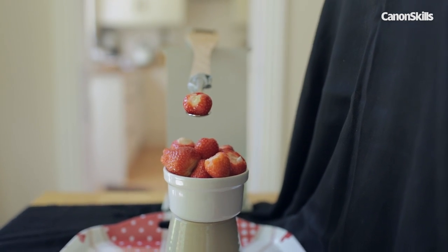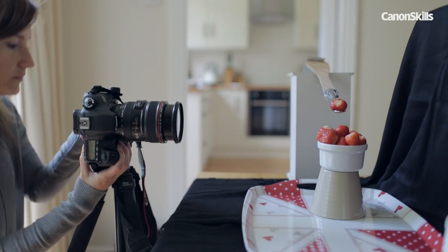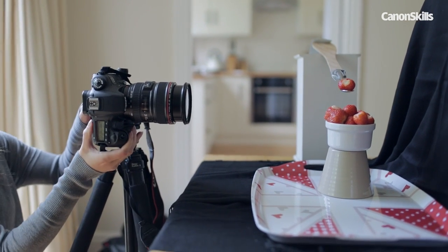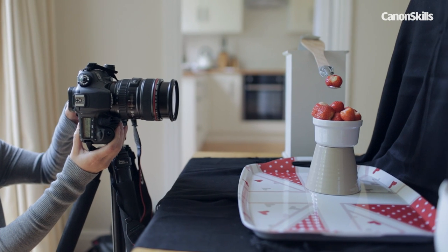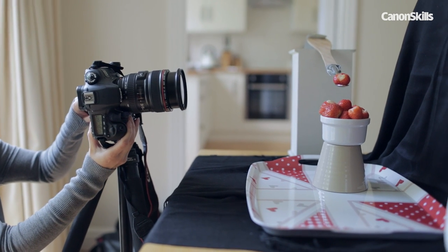Now it's time to set up the camera. It's vital that it remains in a fixed position so place on a tripod and then position it in a portrait format.